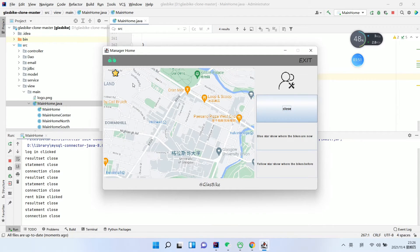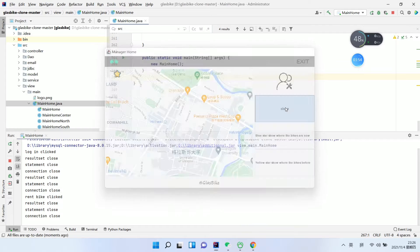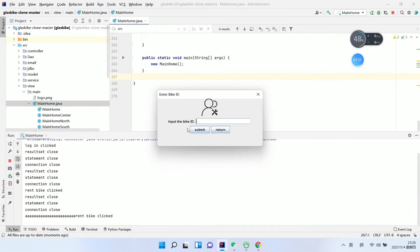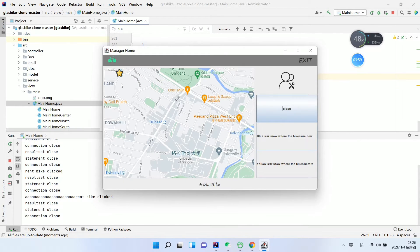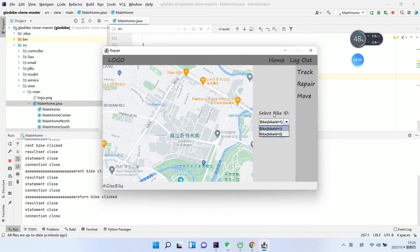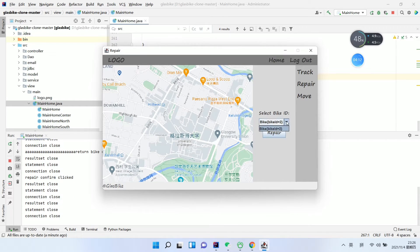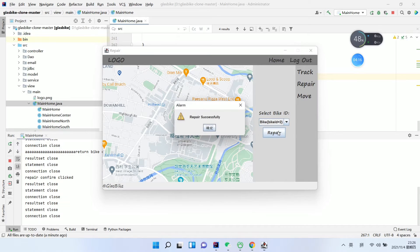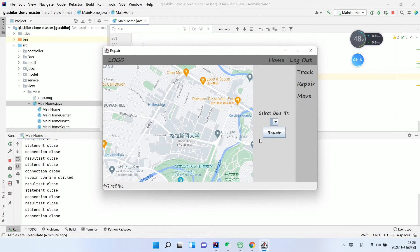The first option lets us enter a bike ID and see the different colors and position of the bike. We enter the bike ID again to see the previous position. Then we can enter a bike ID, click Repair — repair successfully. We can also choose another bike ID and click Repair — repair successfully.